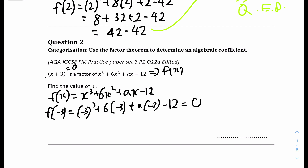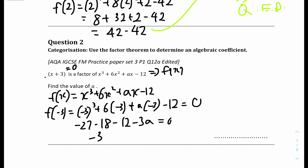Expanding the bracket with x equals minus 3: minus 27 minus 18 minus 12 minus 3a equals 0. Combining constants gives minus 57, so bringing that to the other side: minus 3a equals 57. Dividing 57 by minus 3 gives a equals minus 19. So a equals minus 19.